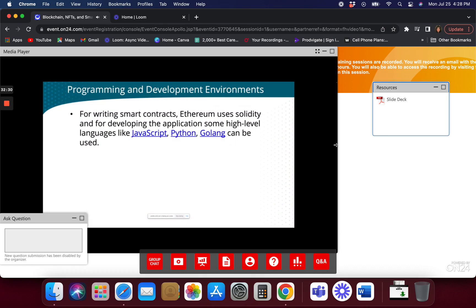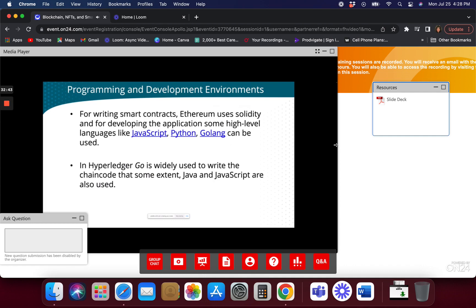When you're writing smart contracts, Solidity is basically used in Ethereum, while other languages can be used as well. Hyperledger Go is kind of the most popular language right now for Hyperledger. Solidity is what's mostly used for Ethereum — but you're not limited to just that. I've written smart contracts in Python quite a bit and I actually enjoy it.